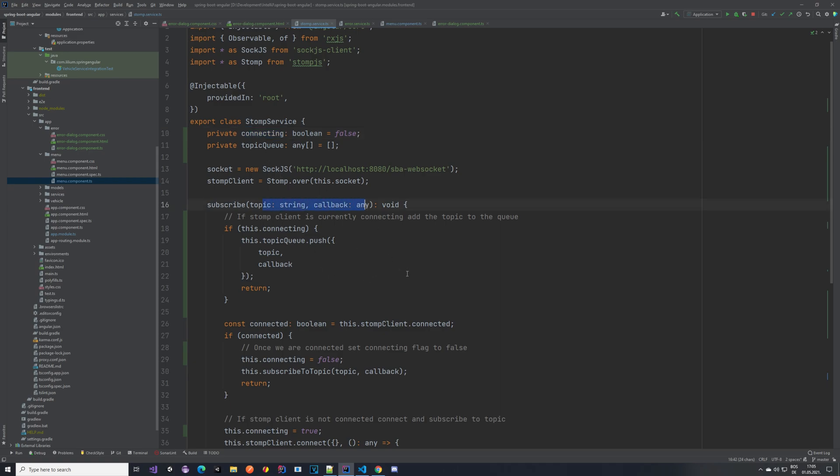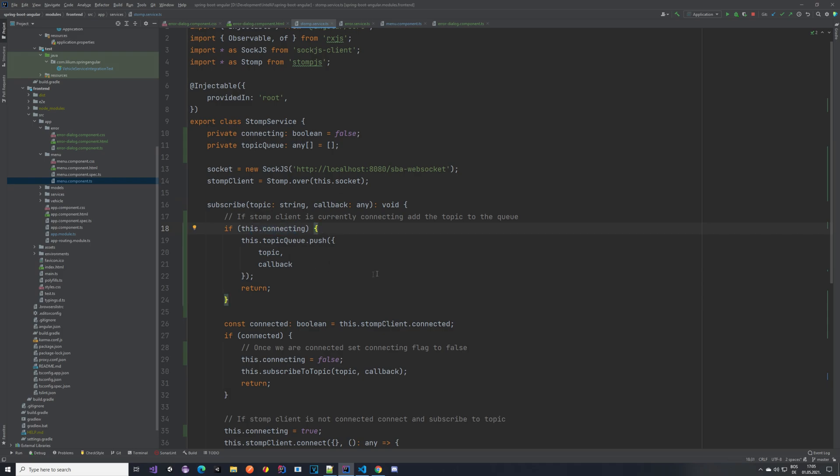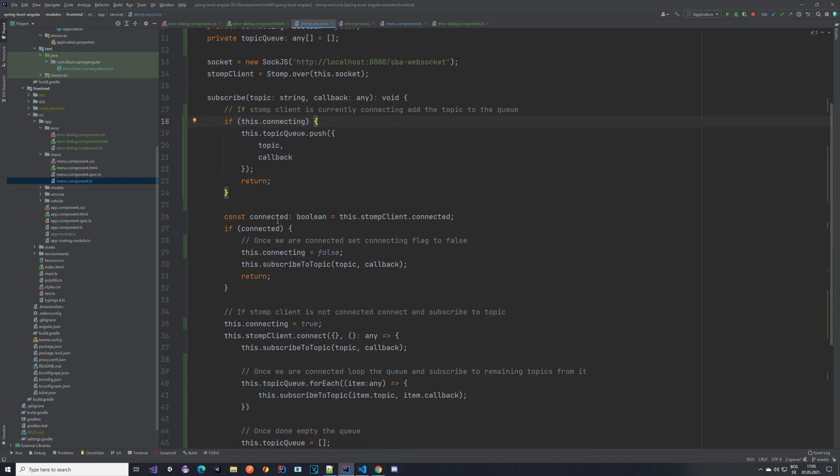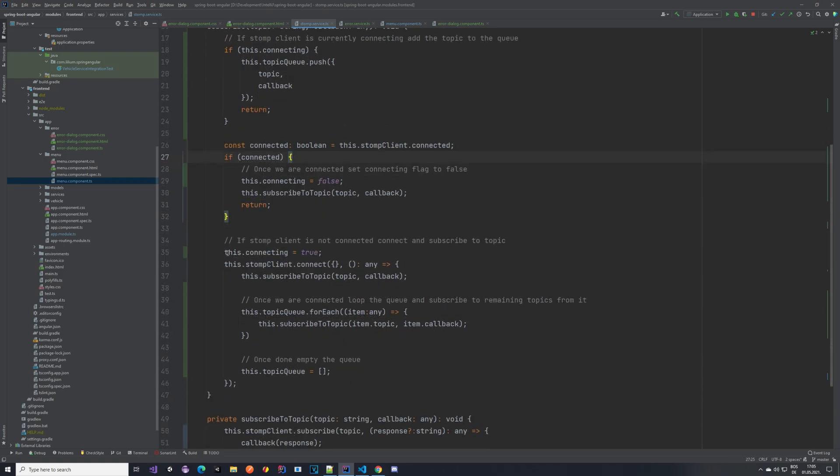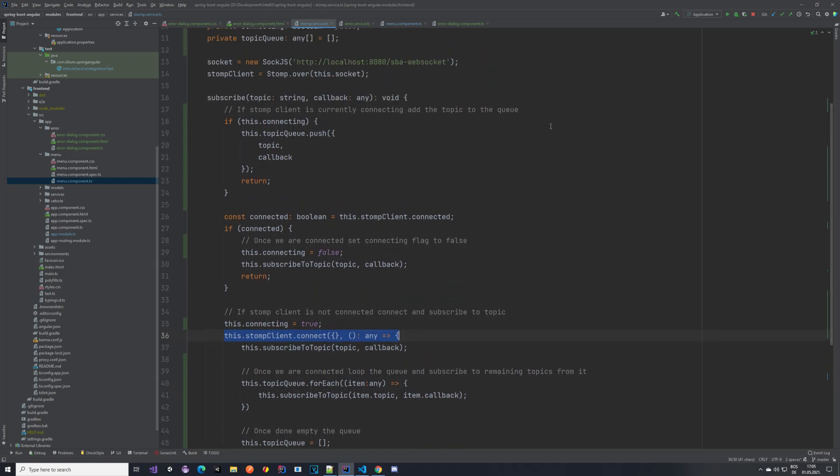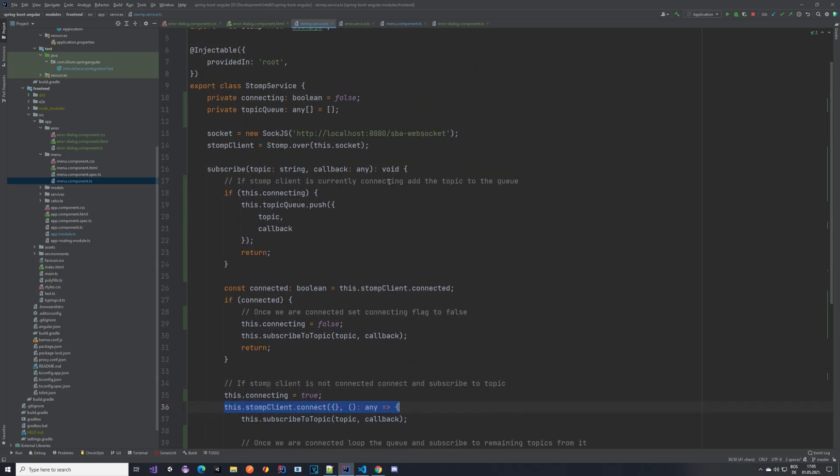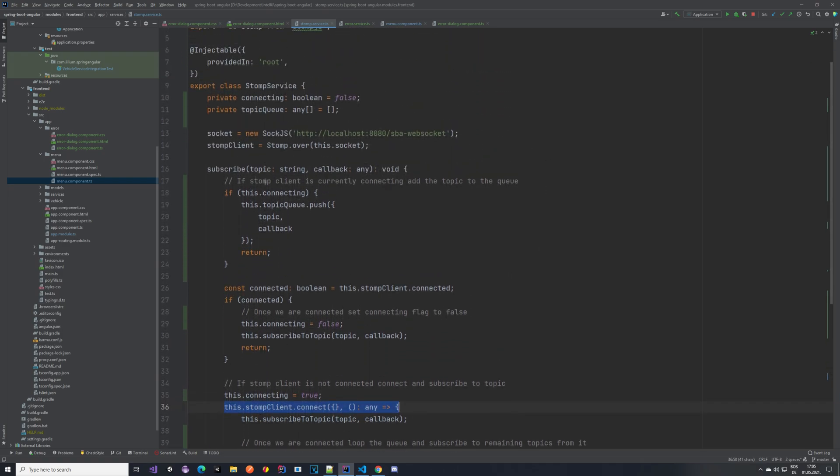And while it's being connected, so it will go here, we set the flag connecting, and then we try to connect, which takes some time. But while this is still not done, the other topic came in, and it's looking at this. This is now true, so we just add it to the queue.